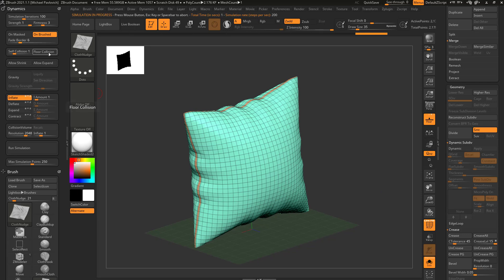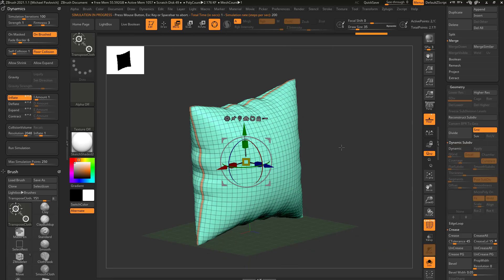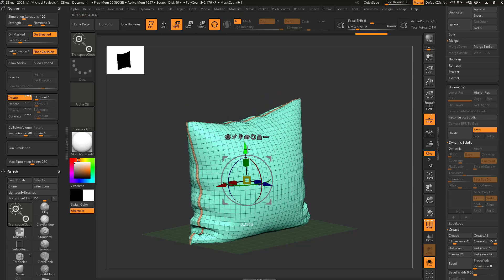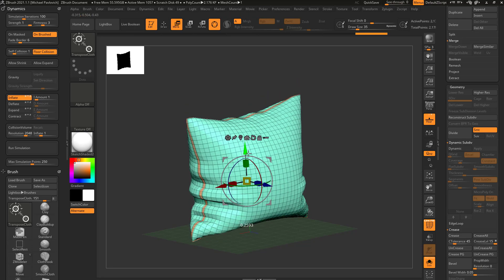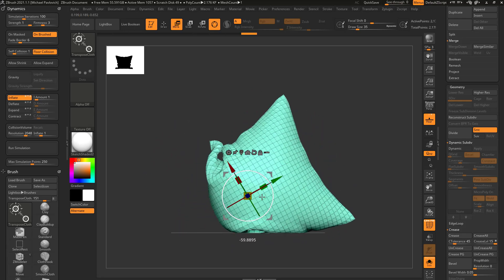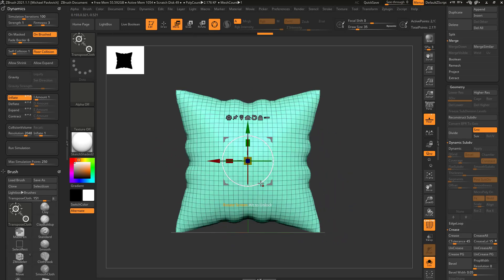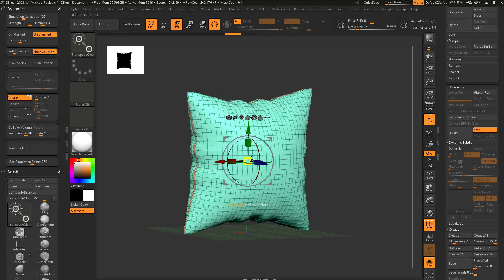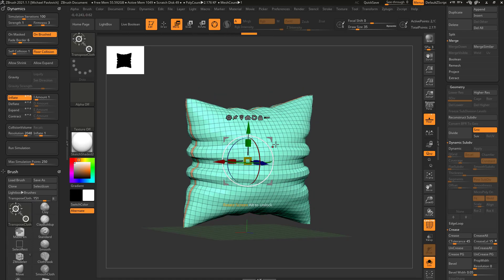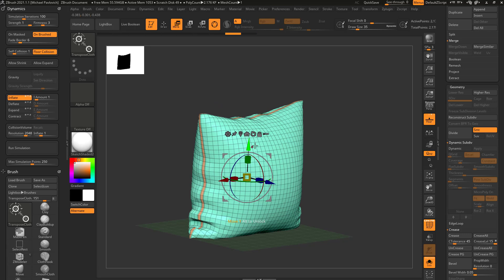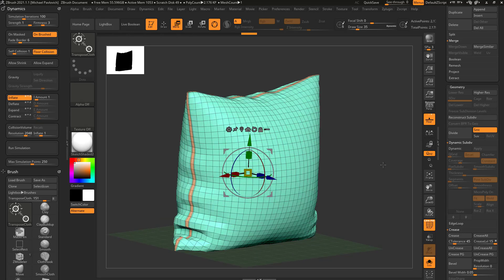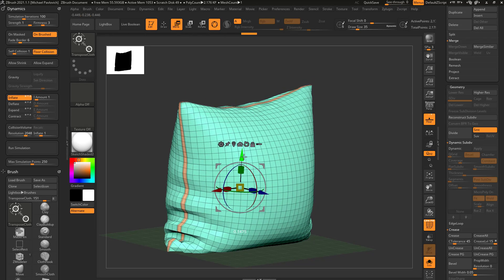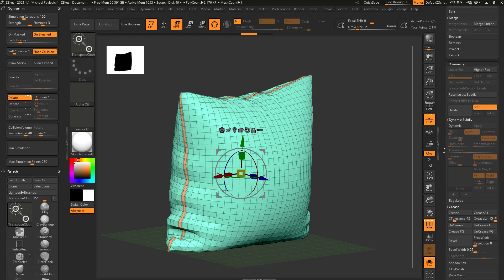So now if I turn Floor Collision back on, hit BTC to go to Transpose Cloth and push this against the floor, you're going to see it's going to update that geometry. Then I can squeeze this in all directions, push it against the floor, and I can also add subdivision levels. This low res geometry is going to give me very broad primary and secondary reads.